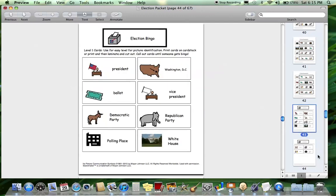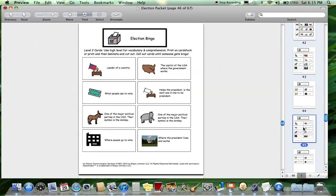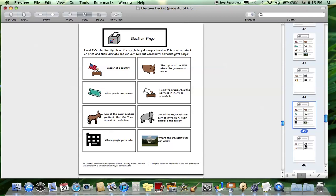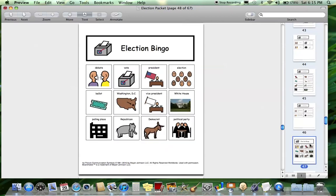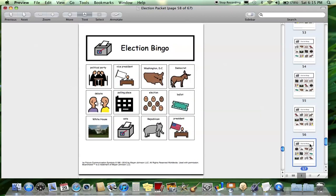Then we get into the games. There's a bingo game with two levels of play. The first level has pictures and words — great for picture identification, vocabulary, and matching, and all learners can be involved because it's pretty easy. The second set of cards is a bit harder: it just has the definition, and I like to not show the kids the cards and just read the definition to see if they can identify the vocabulary word on their own. That's really good for comprehension. And here are all the bingo boards.